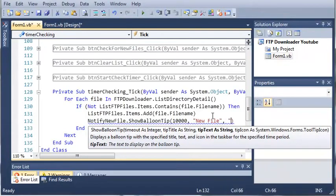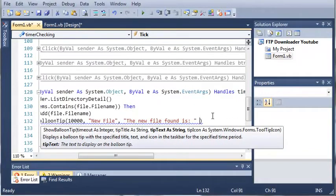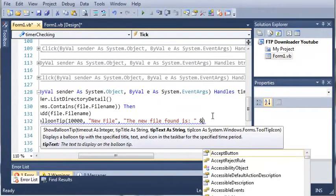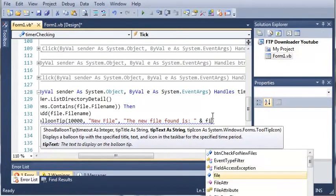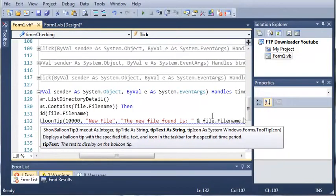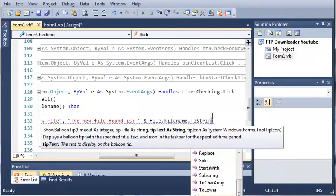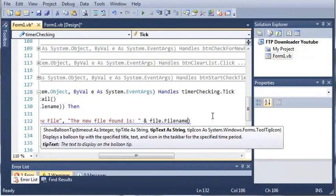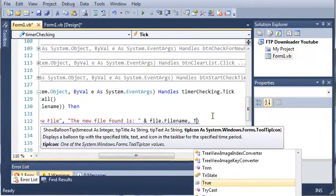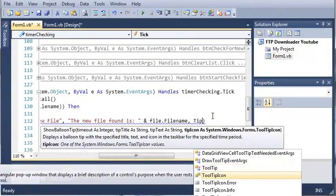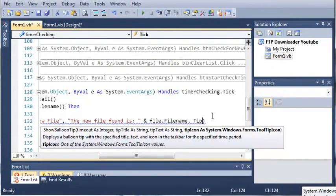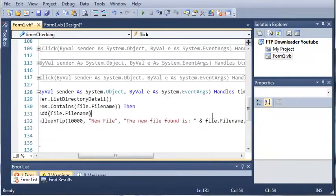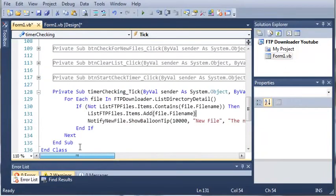So let's set the title to new file. And we'll just set the text to the new file found is. And then we'll just go ahead and add file.filename.toString. Or file name is already a string, so we can just leave it like that. And then the tip icon is going to be tooltipicon.info. So this will set the icon of our tooltip. Now let's go ahead and run this.